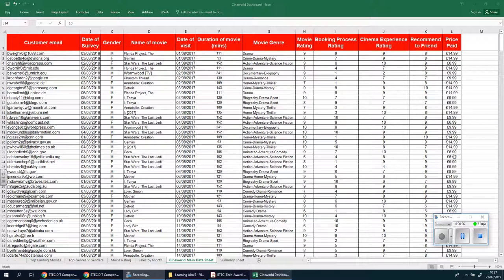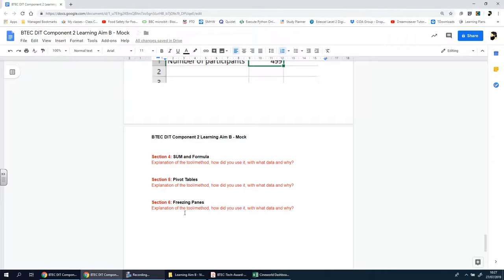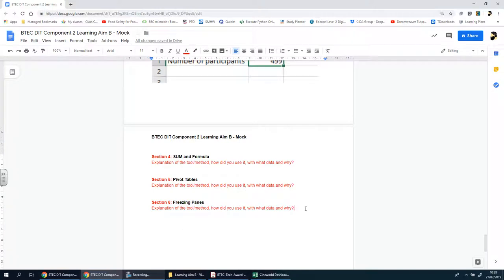Welcome back ladies and gents, we're going to be looking at the next section now, which is going to be all about conditional formatting. So we're going to come back over here. The last section was a very short one about freezing panes. I'm going to copy this, make a new section, and we're going to call it conditional formatting as I said.